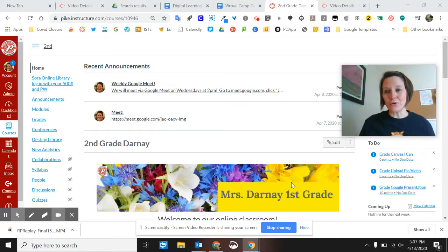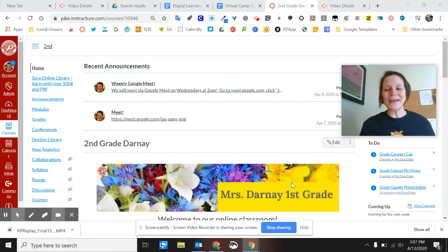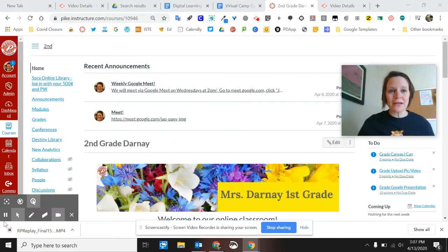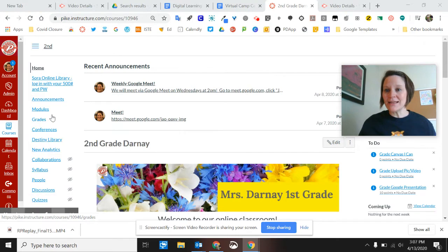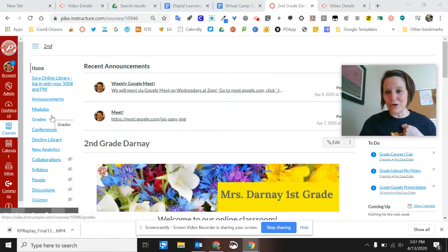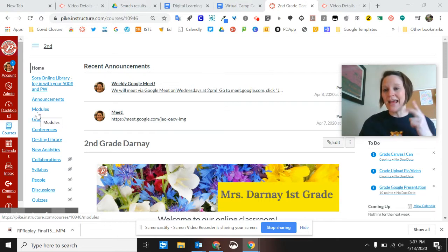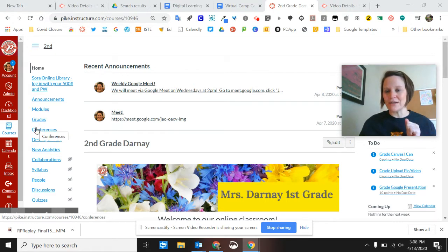Today we're going to look at how to create a Google Meet that cannot be accessed by students when you, the teacher, are not in that space, and then how to add a link inside your Canvas course right in the navigation. It will take them to Google Meet and prompt them to put in a nickname. We're going to make a Meet and put that into your navigation in Canvas.